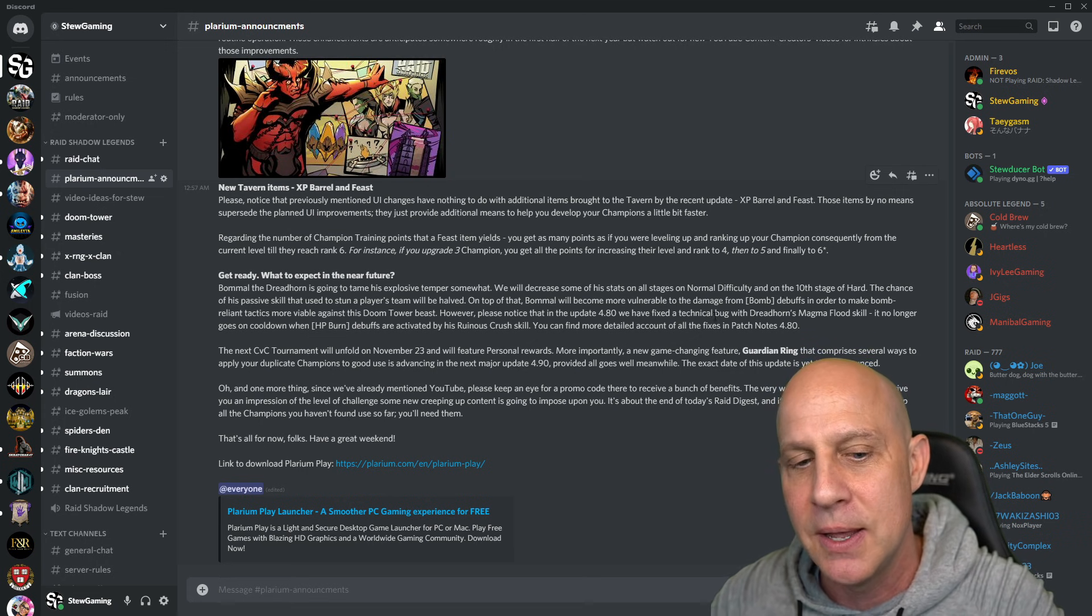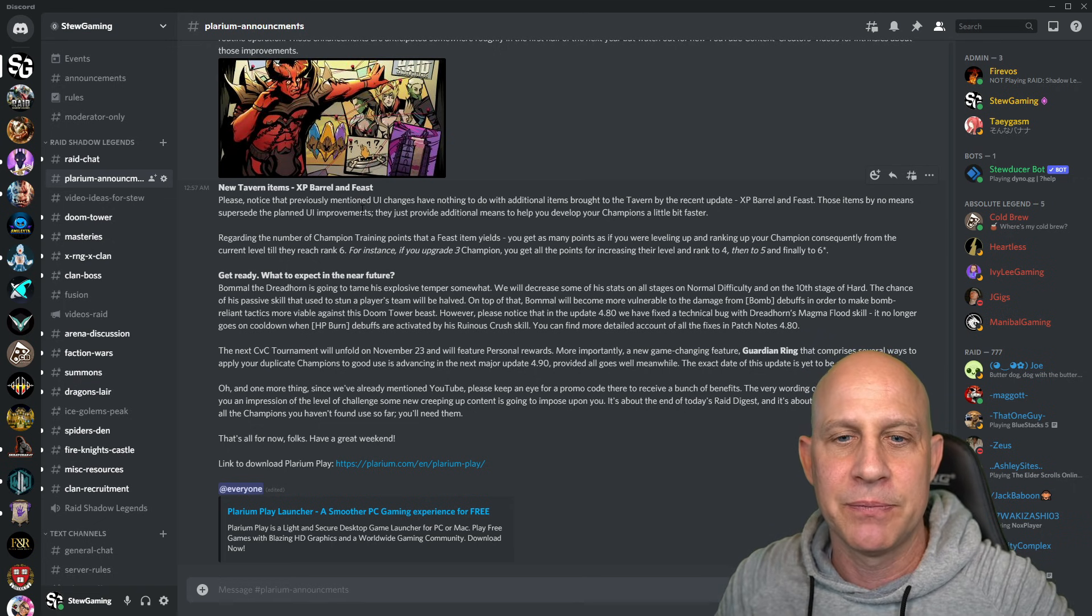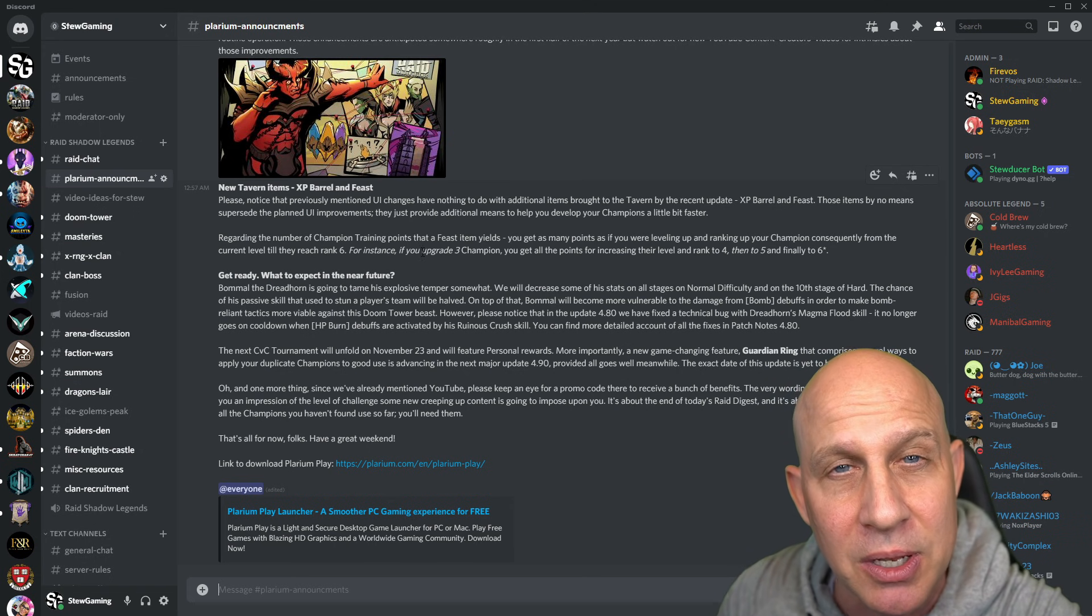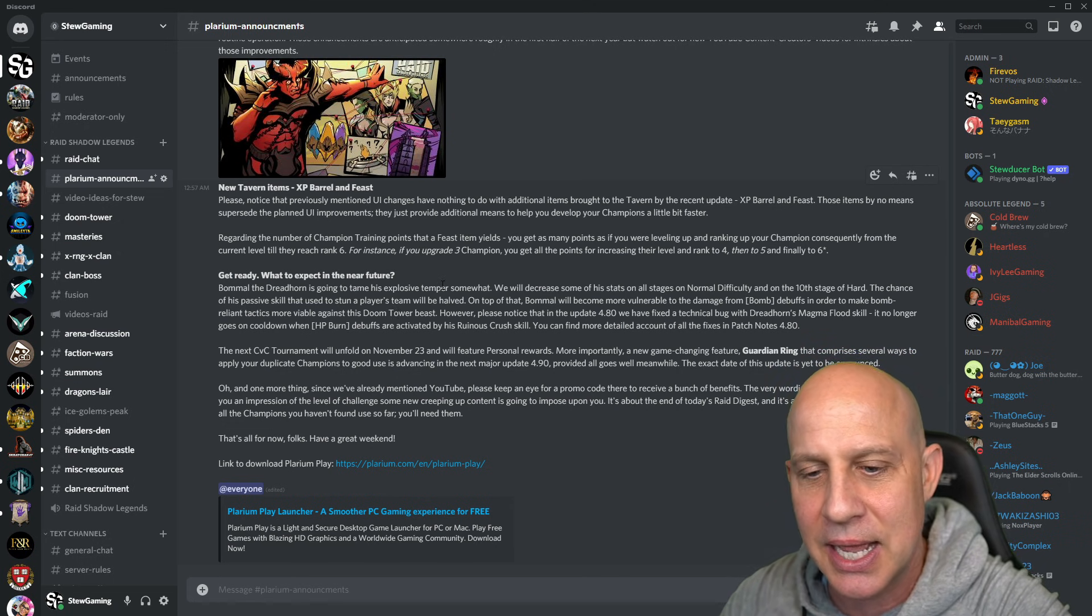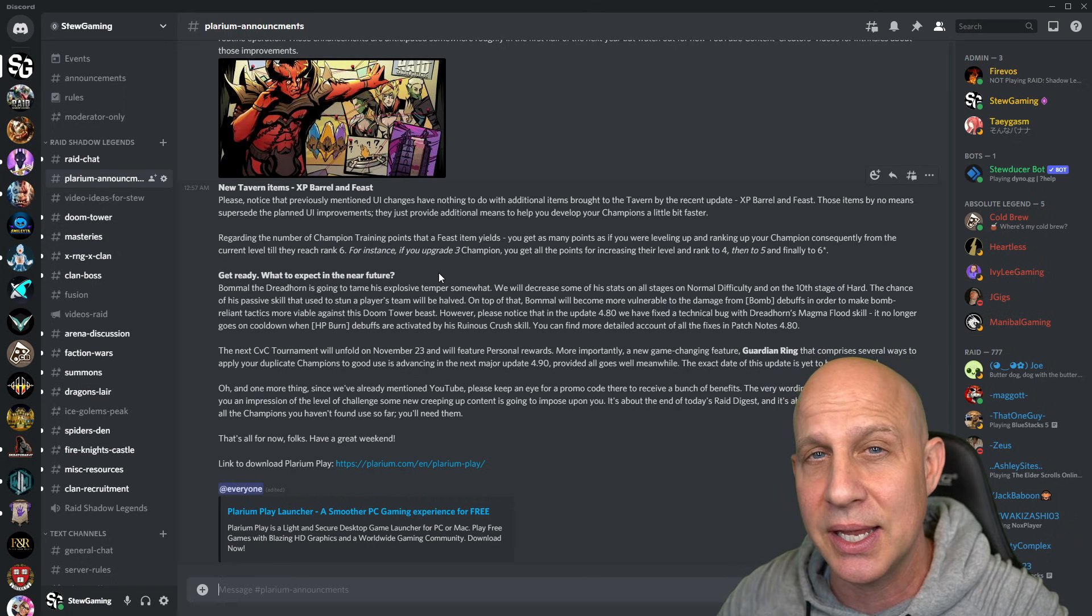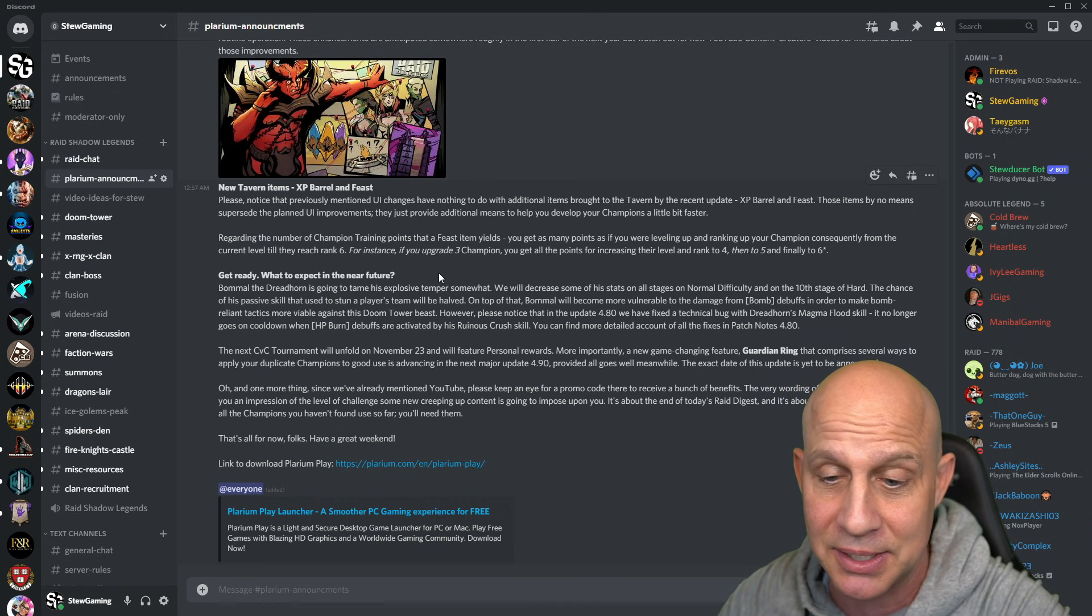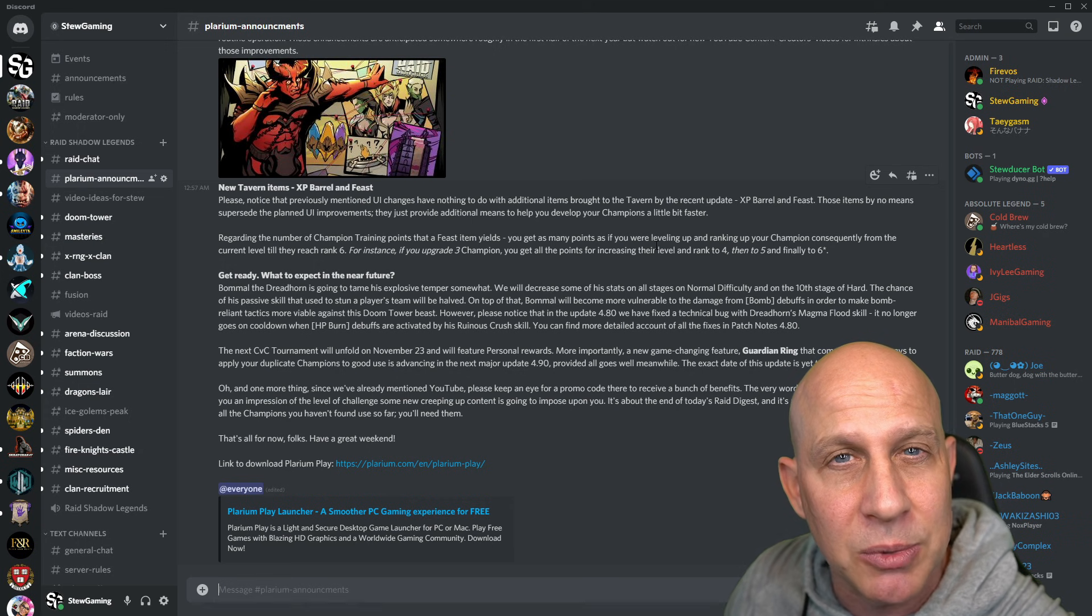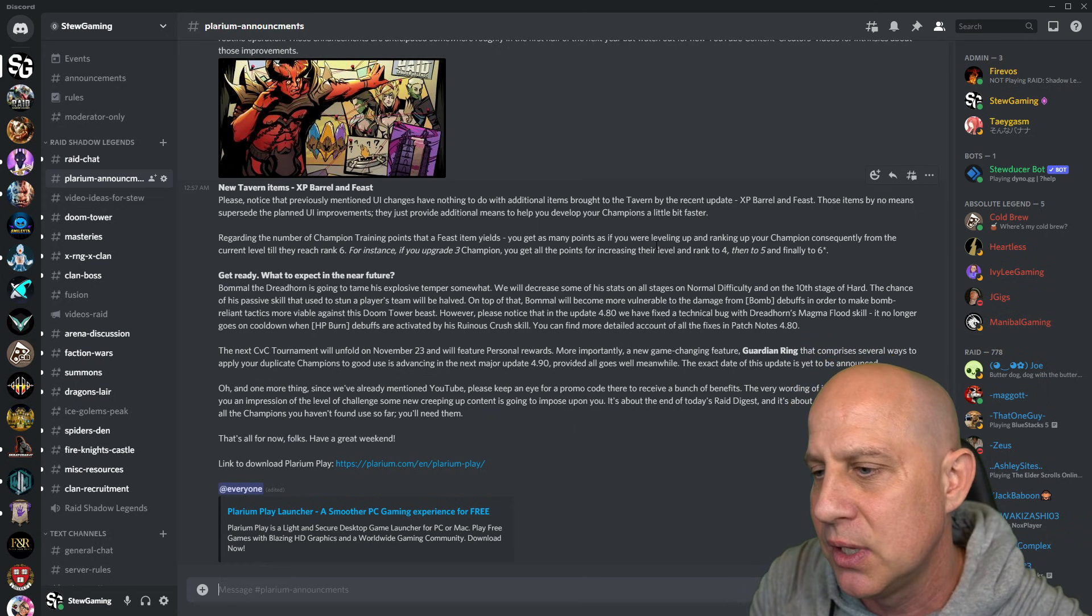Normal difficulty and on the 10th stage of hard, the chance of his passive that used to stun player teams will be halved. So that's going to help out, right? To stun the team, the chance to do that is going to be halved whenever we have a bomb go off on our allies. It would stun the whole entire team. Your whole team's stunned, you can't do anything else, you're just going to die. Bommel just does so much damage. He's got that increased attack. Anytime you apply a debuff, you get a bomb. They should have done something with that, applying a bomb whenever you get a debuff. Maybe limited the times he can do that to you or something different to help us out. Because I don't think what they did here is going to help. But we're not there yet, we can't even look at Bommel's abilities right now because of the way they changed the Doom Tower.